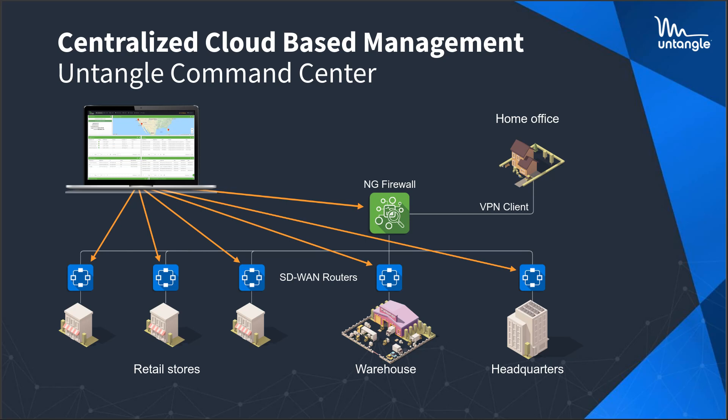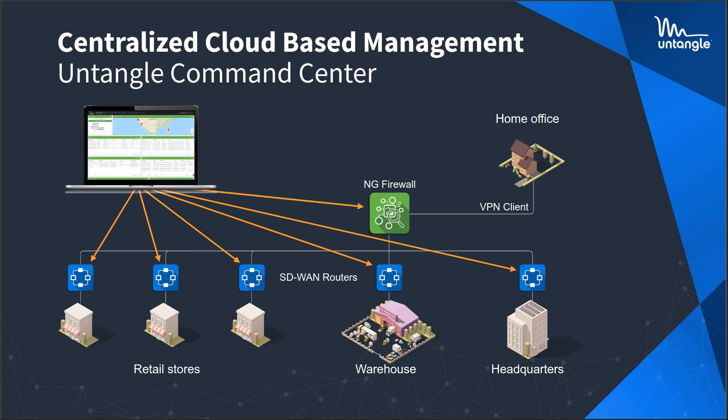This slide here is basically showing how everything's organized through Command Center. Every device you're seeing here, all these Untangle deployments are managed via our cloud console called Command Center. Command Center is centralized management. It's also account management. It's hosted privately in our cloud. And as I mentioned, it's getting more and more into what we're calling network orchestration. As an SD-WAN, we need to do orchestration from the cloud.